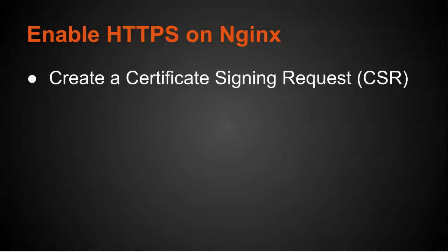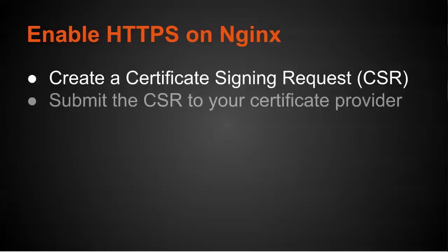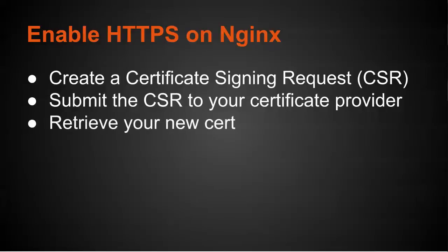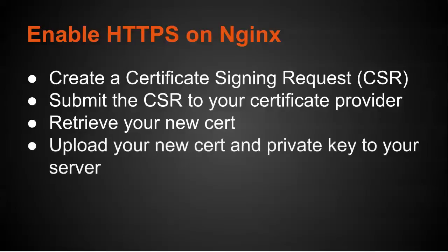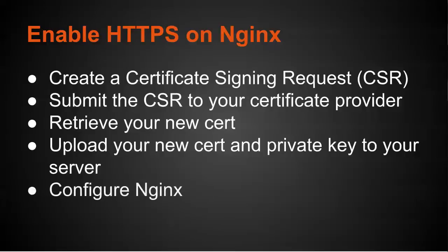We want to create a certificate signing request. This requests a certificate from a certificate provider. The next thing we need to do is submit the CSR to the certificate provider. After a period of time, you will be able to retrieve your new certificate. Once you have your new certificate, you can upload the new certificate and your private key to your server. And lastly, configure NGINX to use the certificate and the private key.